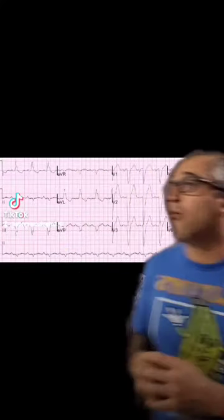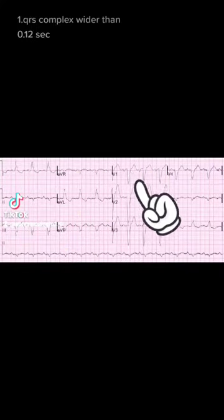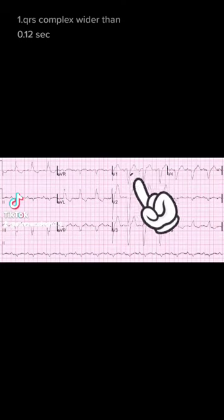So maybe it's easier just to remember what a normal left bundle branch block should look like. The characteristics of a normal left bundle branch block are a wide QRS complex in leads V1 and/or V2 that is longer than 0.12 seconds in duration.